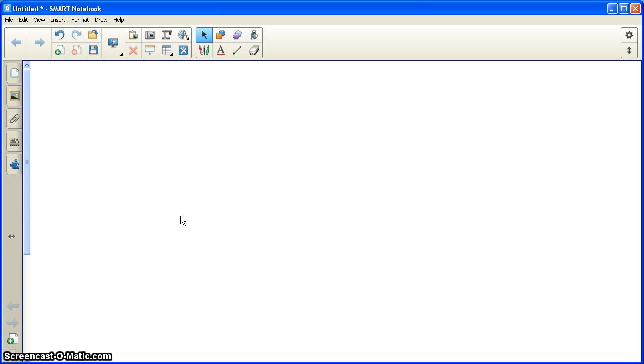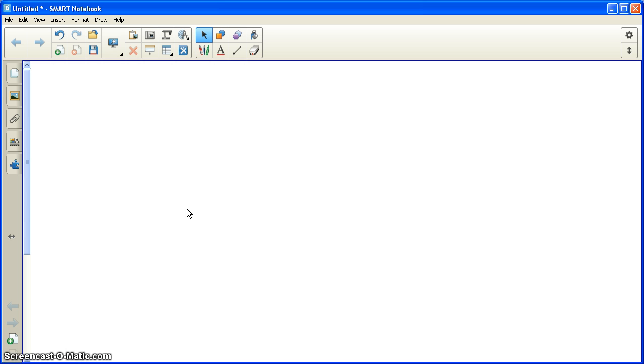I'm using Smart Notebook 11, but this could be done with Smart Notebook 10 as well. This is for use in the classroom. It's quick and easy to make. It should take less than five minutes, and I can incorporate some current news into the classroom on the day that the news comes out.